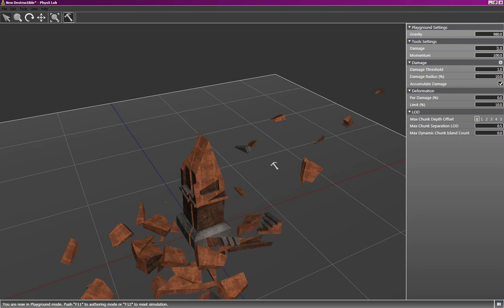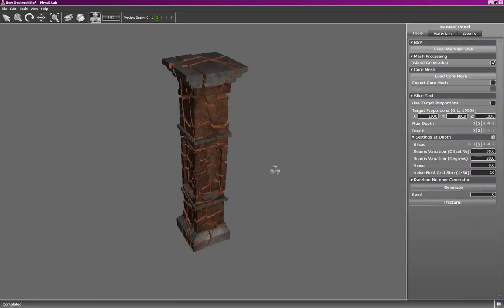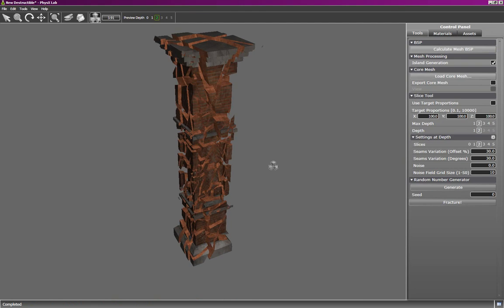We have a better idea of how it will behave. To get out of playground mode, we hit F11. It puts us back into the fracture mode. Now, let's look at some of the other slicing parameters. Up until now, we've been using a smooth slicing surface that is plain, but we can increase the noise parameter to make that surface rough or uneven. To illustrate this, I'm going to just slice along one axis once.